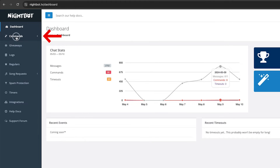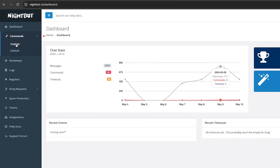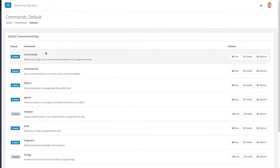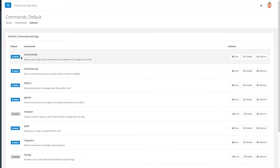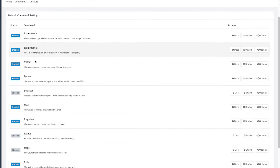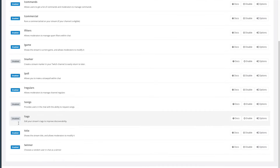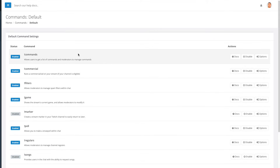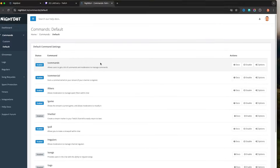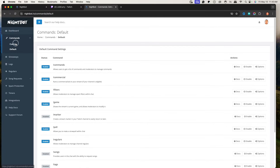The first thing is to come to the left-hand side and select Commands, then select Default. Here you'll see some of the default commands Nightbot has — like !commands and !commercialfilters. You can look through these and decide which ones you want to keep and which ones you don't want to utilize. That's going to be the default.